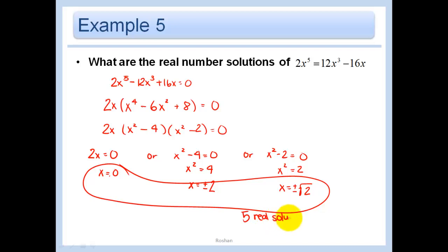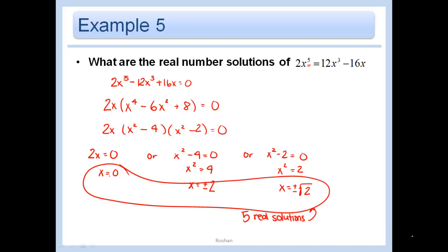They didn't ask how many solutions, but I want to show you something: when you have a fifth-degree polynomial, you can have up to 5 real solutions. It doesn't mean you have exactly 5, and we'll talk more about that later.